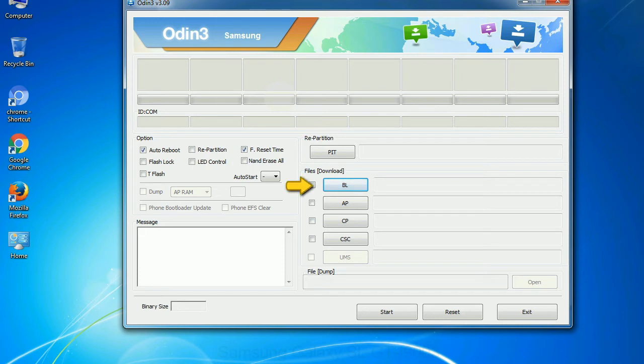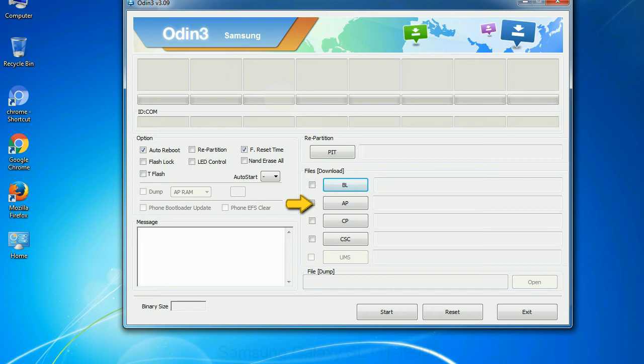Bootloader: This button is used to flash the device bootloader. PDA: It refers to the firmware build. You can use this button to select the ROM or kernel that you want to flash onto your device.